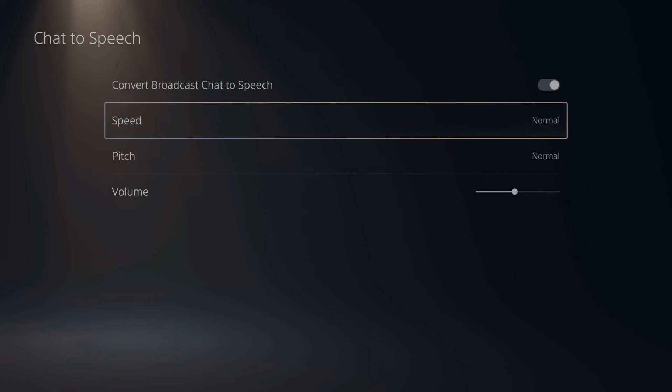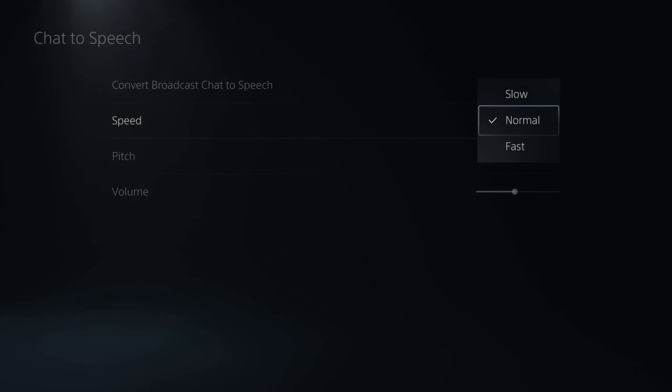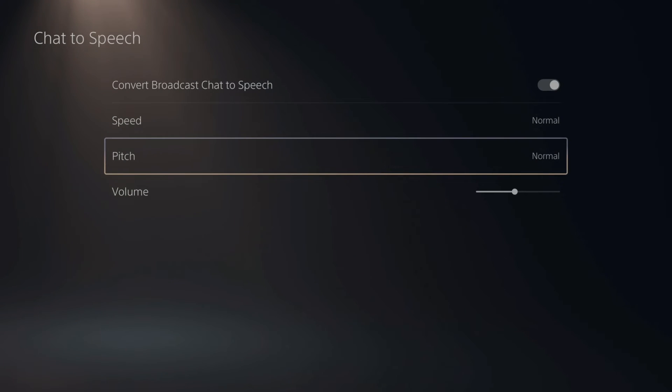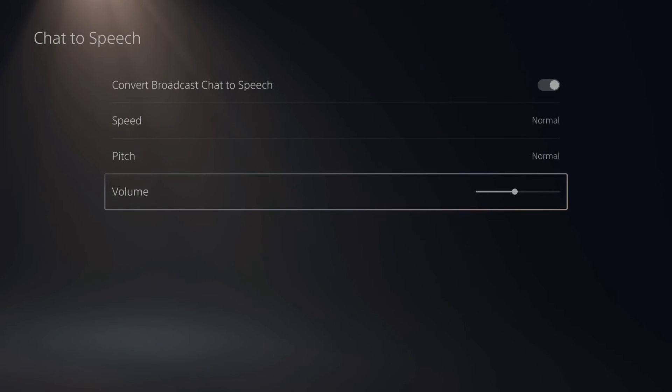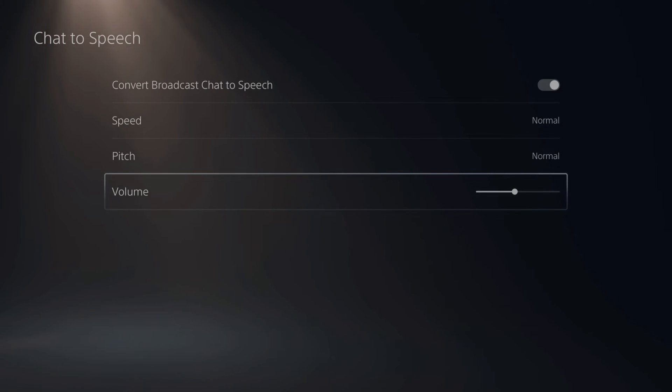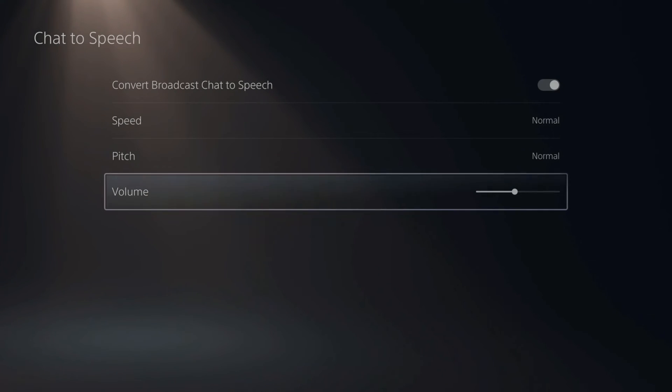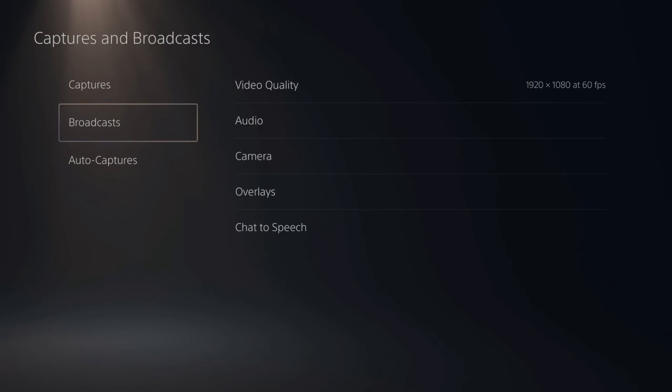Then you have the speed in which the voice will talk. So normal, fast or slow. Then the pitch, whether it's high or low. Then you have the volume also. So if it's way too soft, you can turn it up right here. Or if it's way too loud, you can make it quieter.